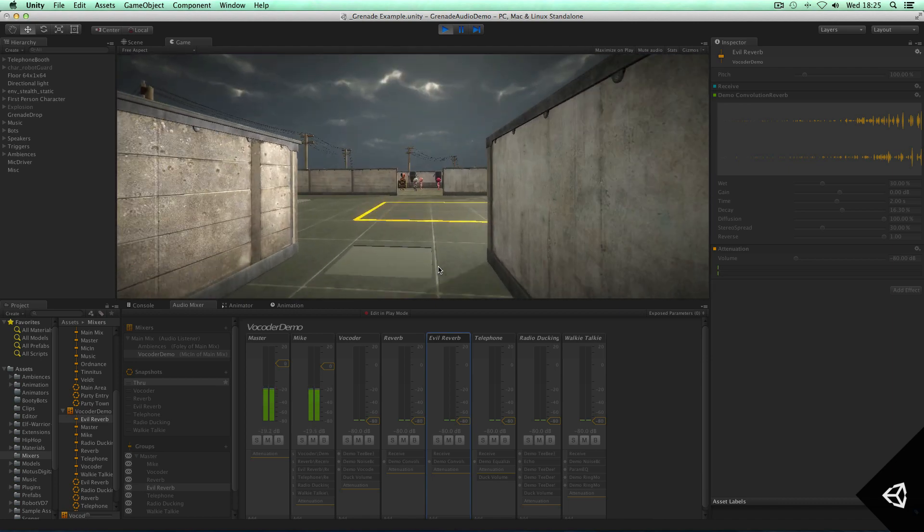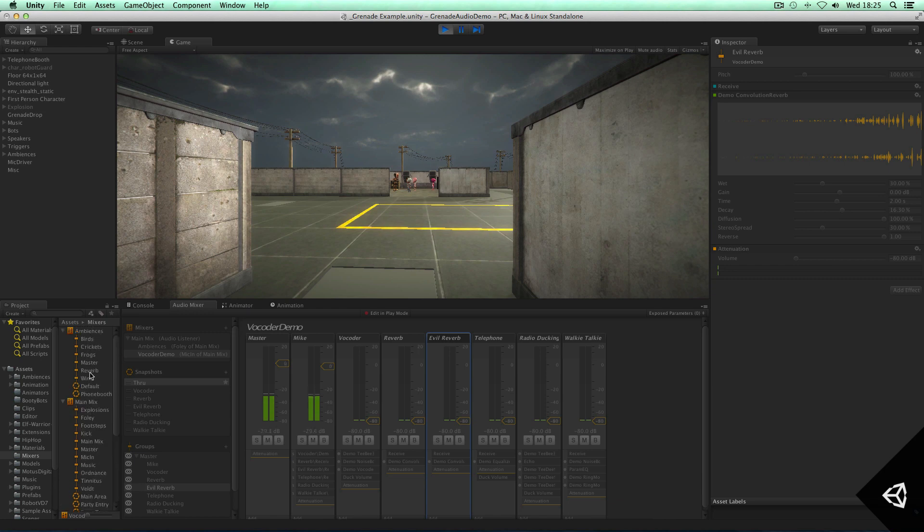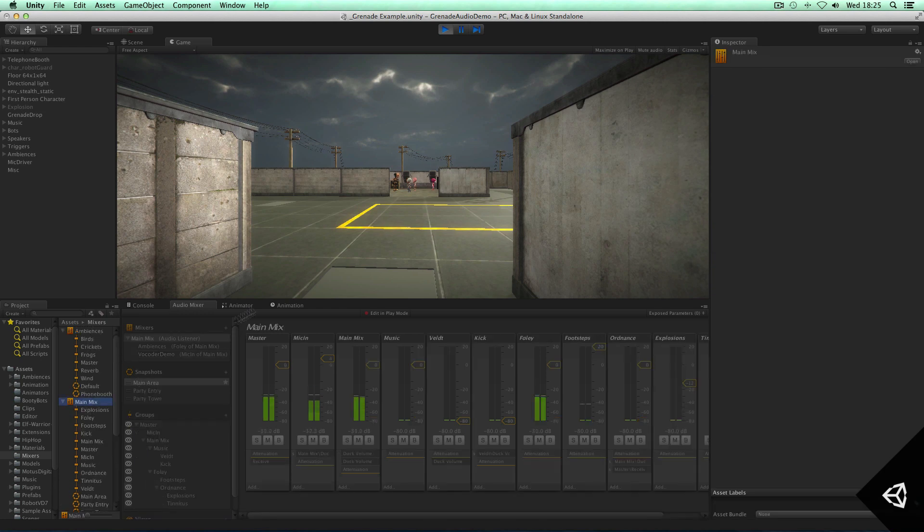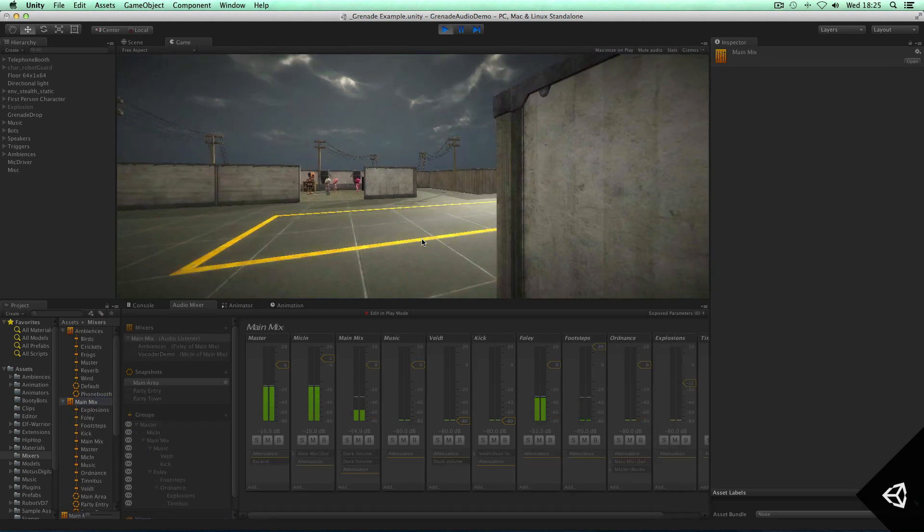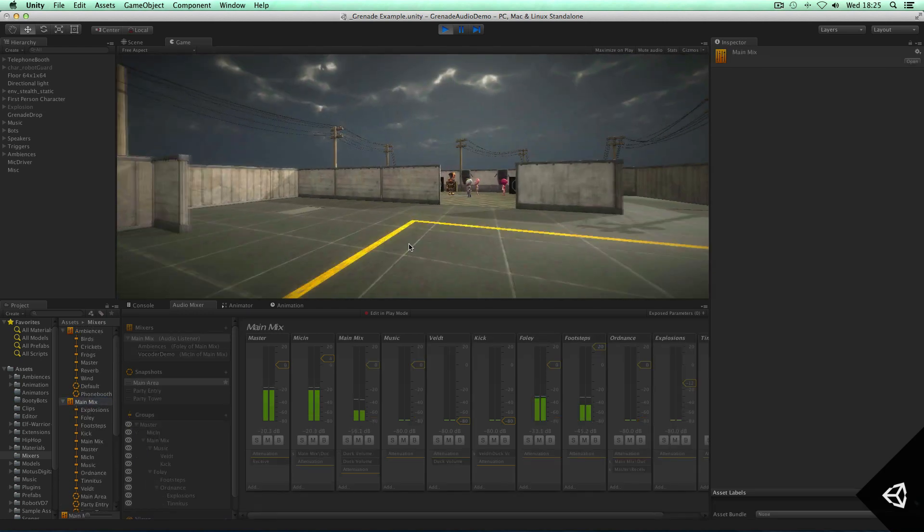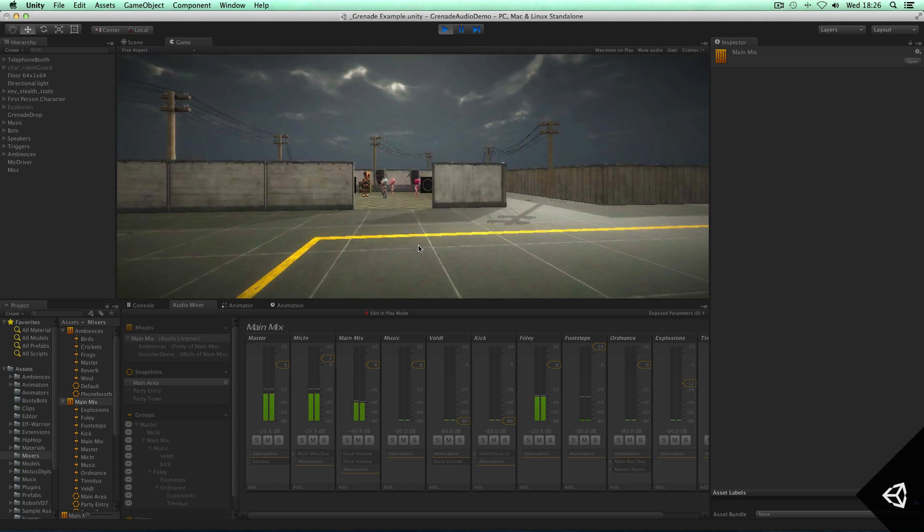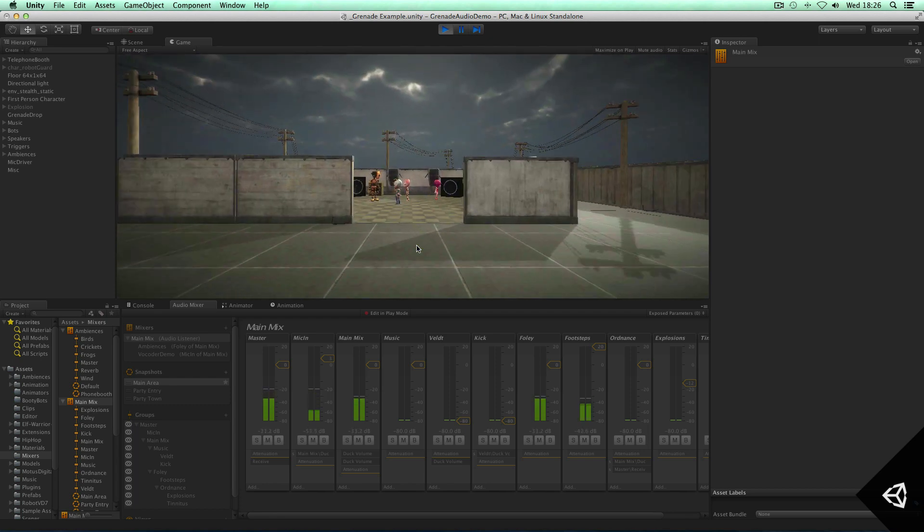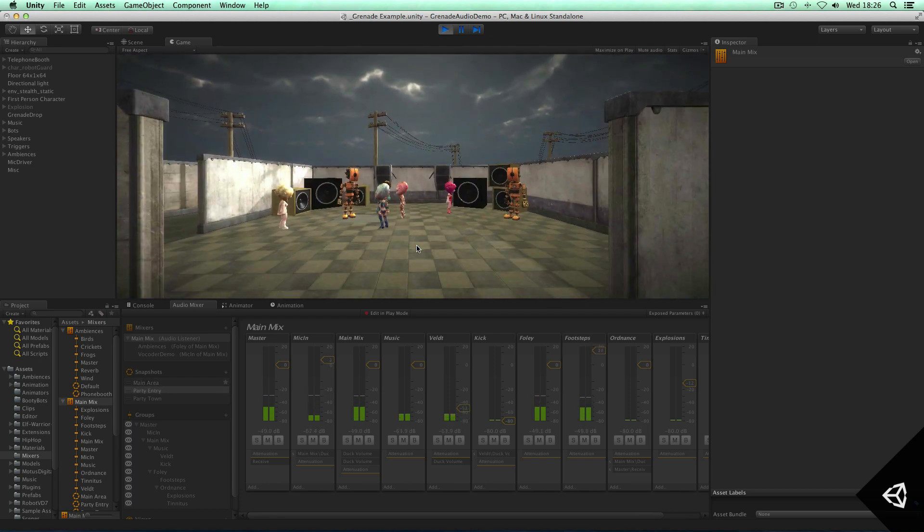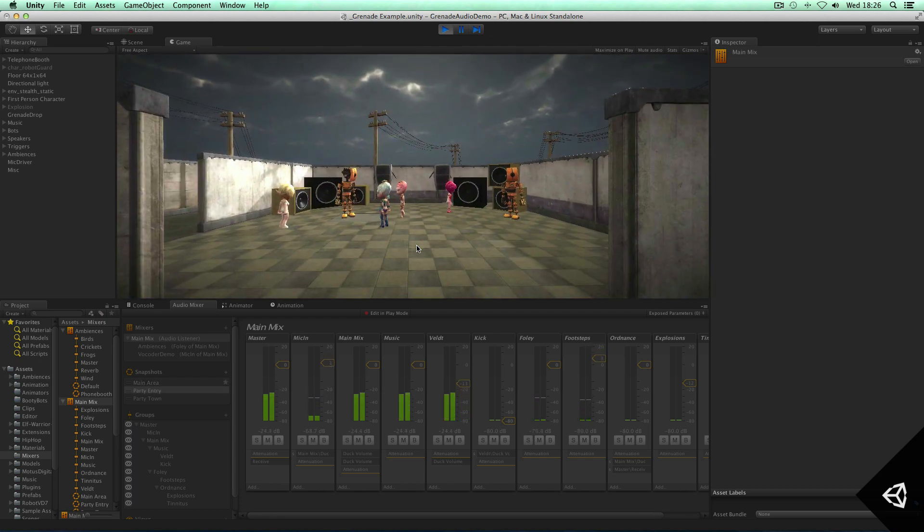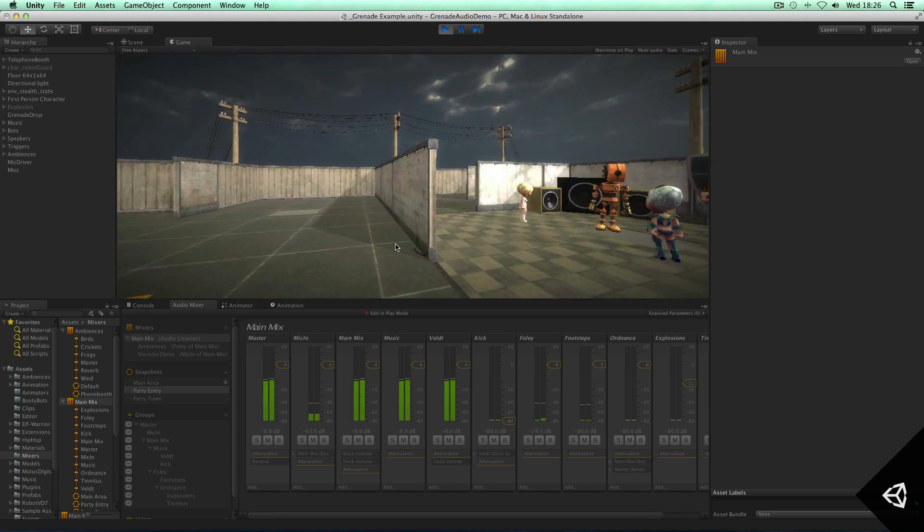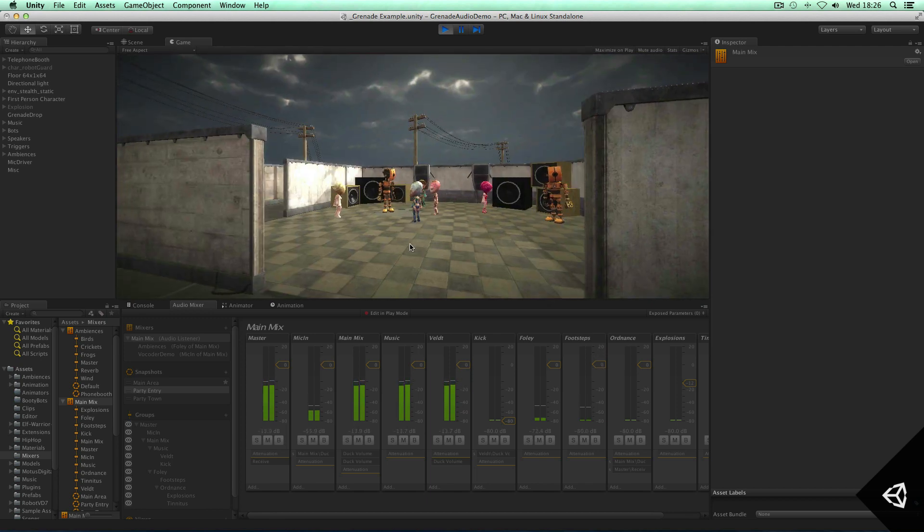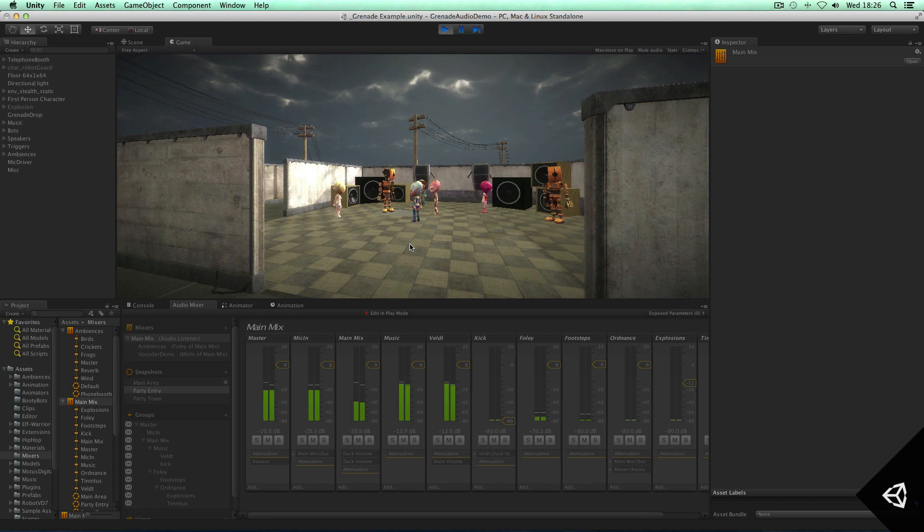So what I want to do now is actually let's get this party started by walking up to it and let's bring in some instruments by changing the snapshots. So we've brought in the main mix of this music.